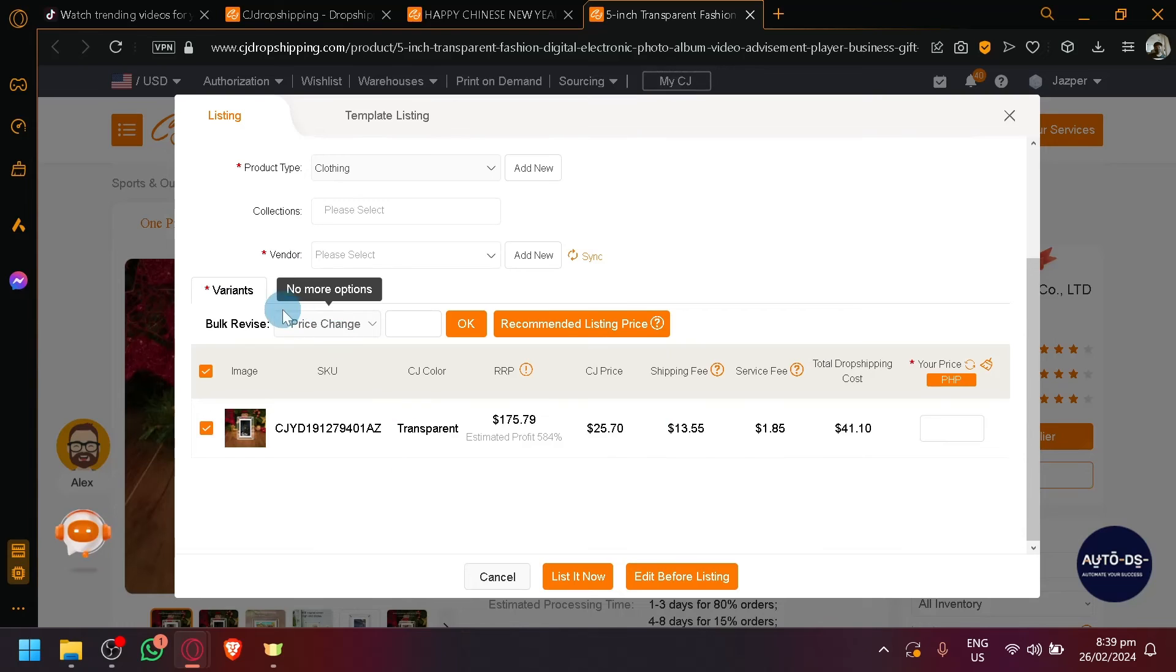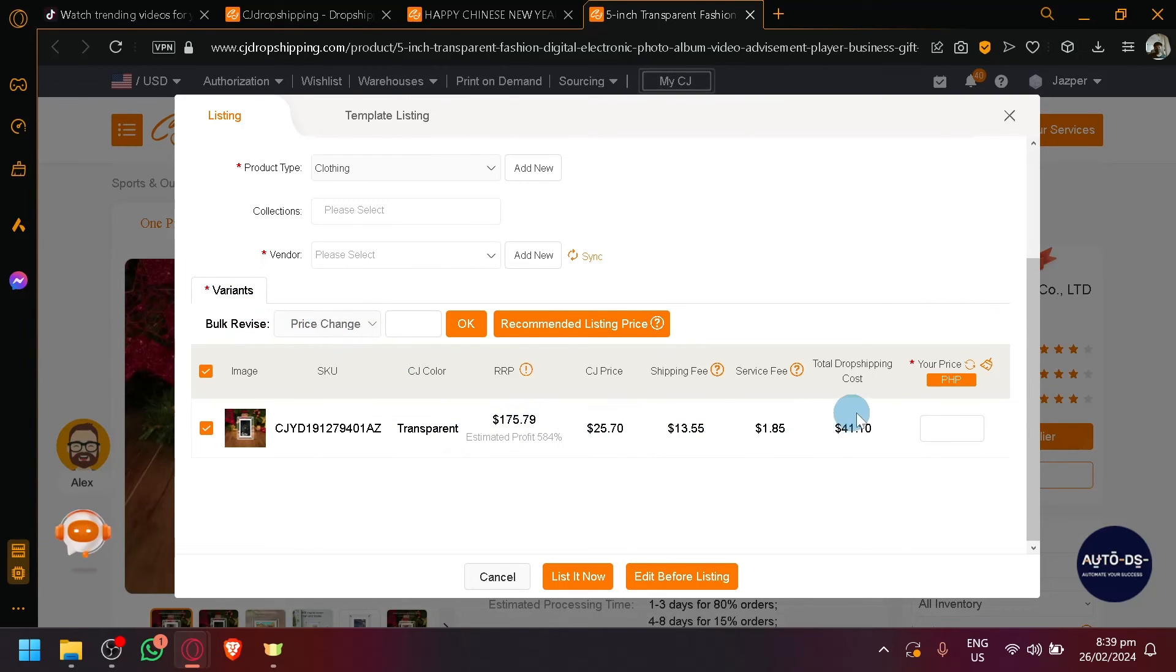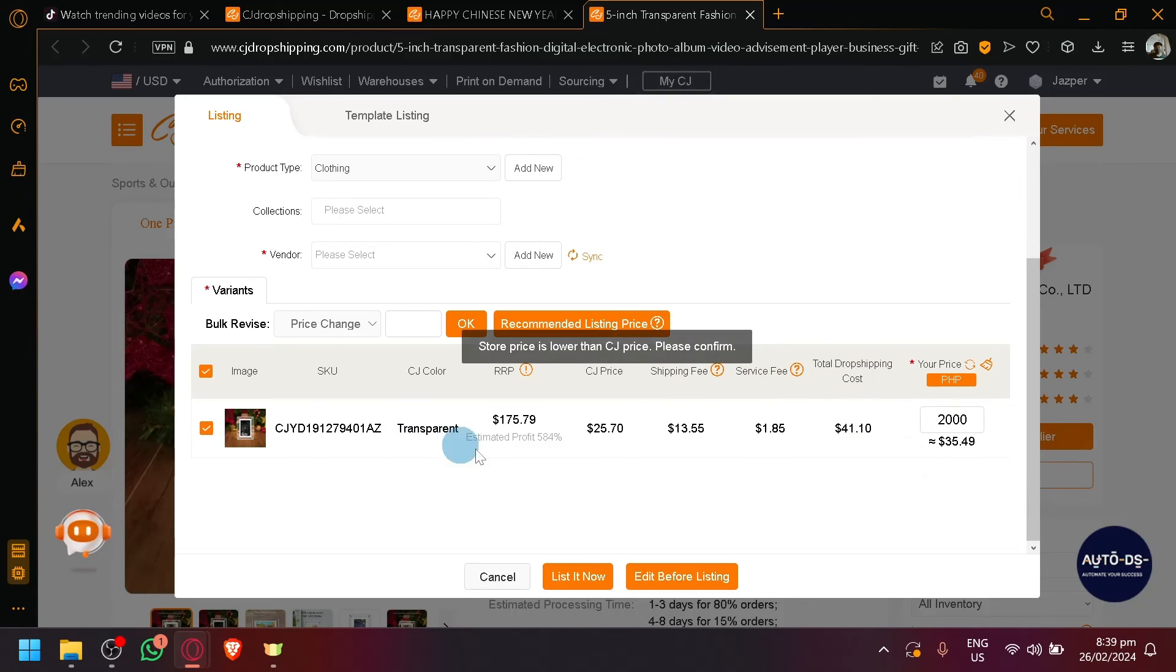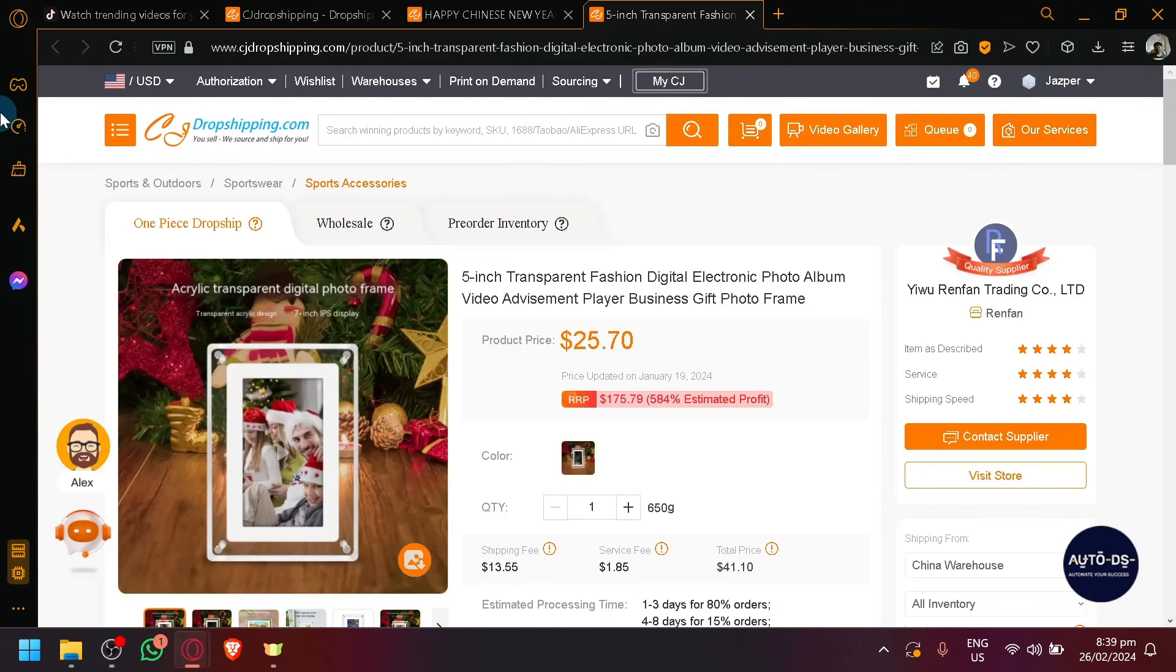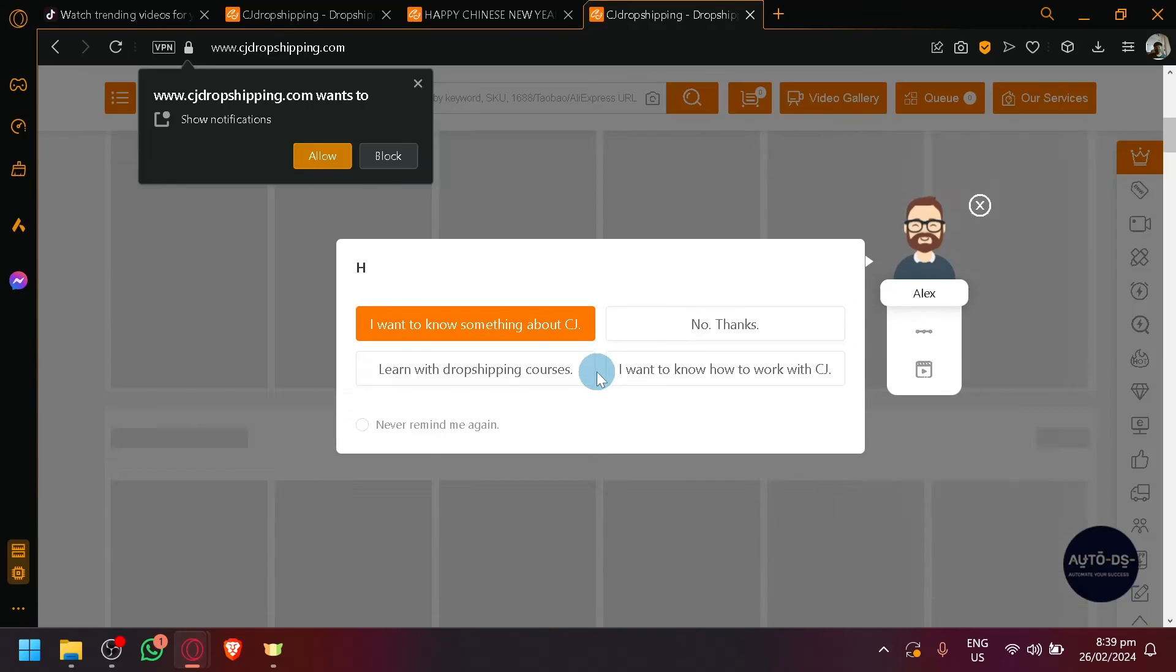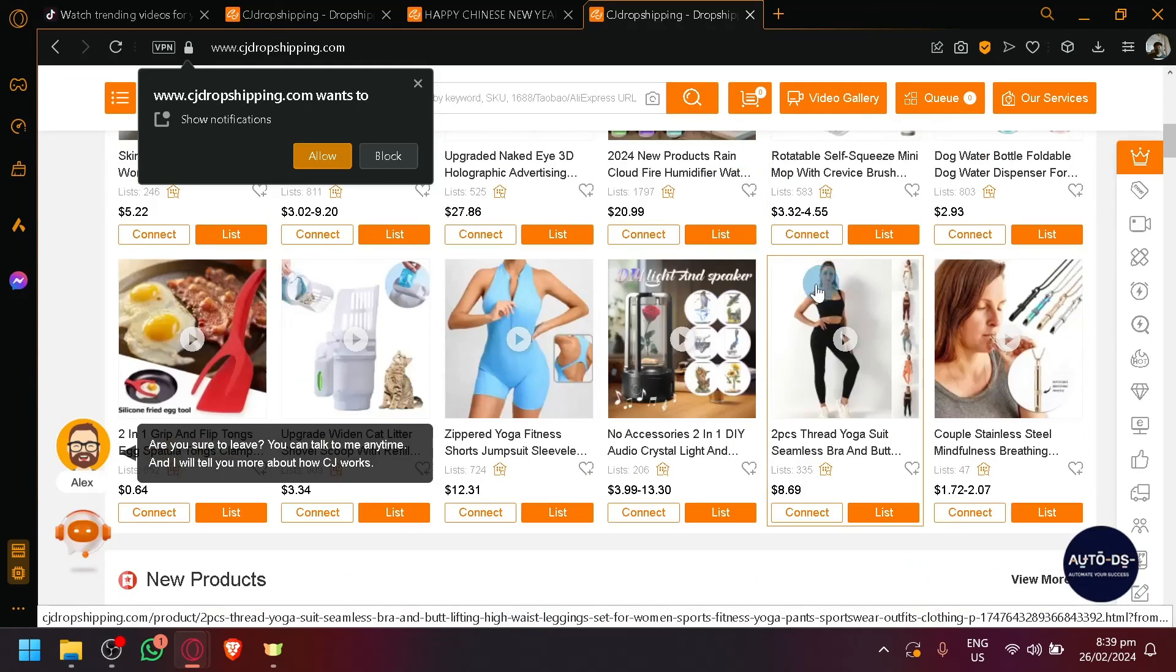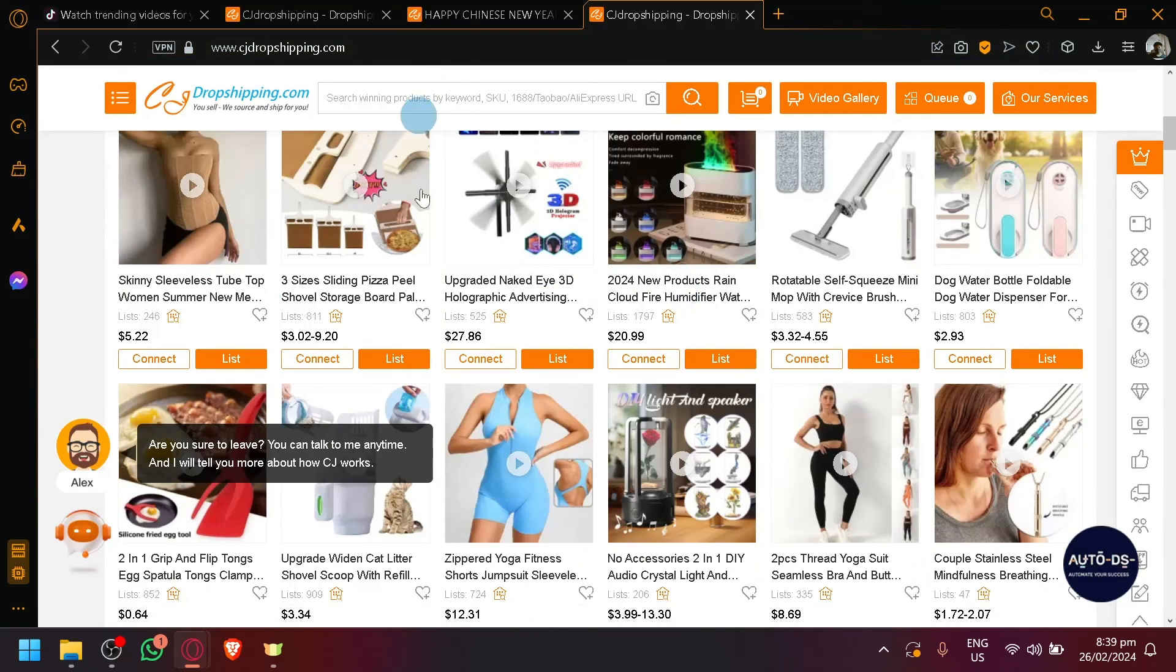For this one, there's only one variant and as you can see here, you will be able to see the different information from the price, the service fee, the total dropshipping cost, and many more. You can simply put in the information that you want here. For example, the price that you want, stuff like that. Although this is an expensive product, so what I suggest that you find is something cheap because, of course, depending on where you are, the prices are a bit expensive. Like $200, that's a very expensive product at my location.